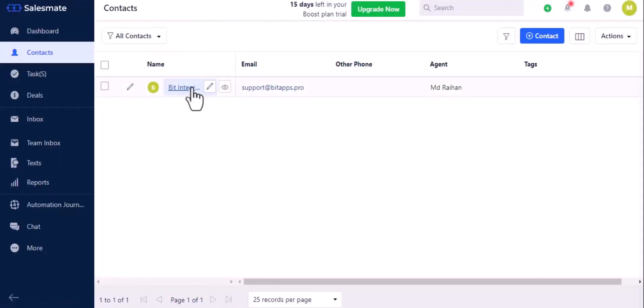Here is the data that came into Salesmate through the integration. Thanks for watching.